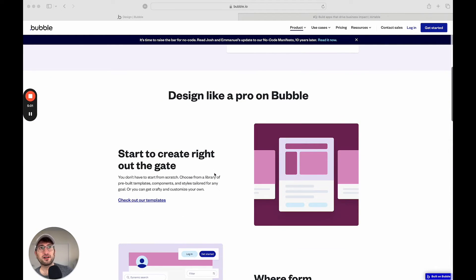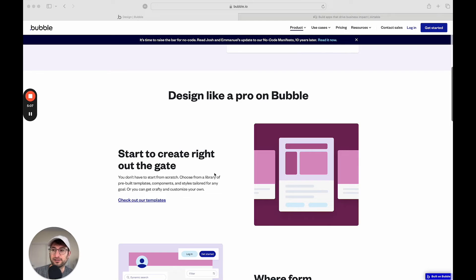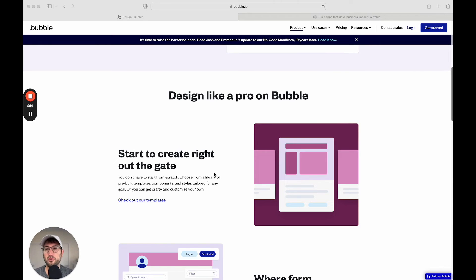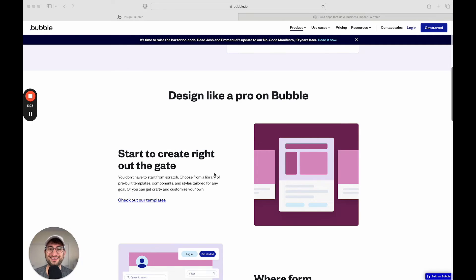What that means also is if you are working with other people on your team to create something in Airtable or Bubble, if you build it in Bubble, it might be hard for other people on your team to customize it themselves. Whereas Airtable is a tool that's a little bit more accessible and something that other people on your team are going to be able to pick up a little bit more easily.